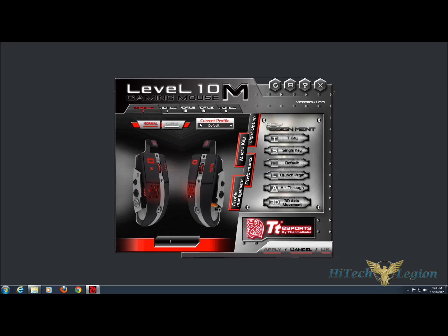This has been an overview of the Level 10M gaming mouse software. For the full review, please see www.hitechlegion.com. And don't forget to subscribe to our YouTube, Facebook, Twitter, as well as check out the video overview of the mouse itself. Take care.